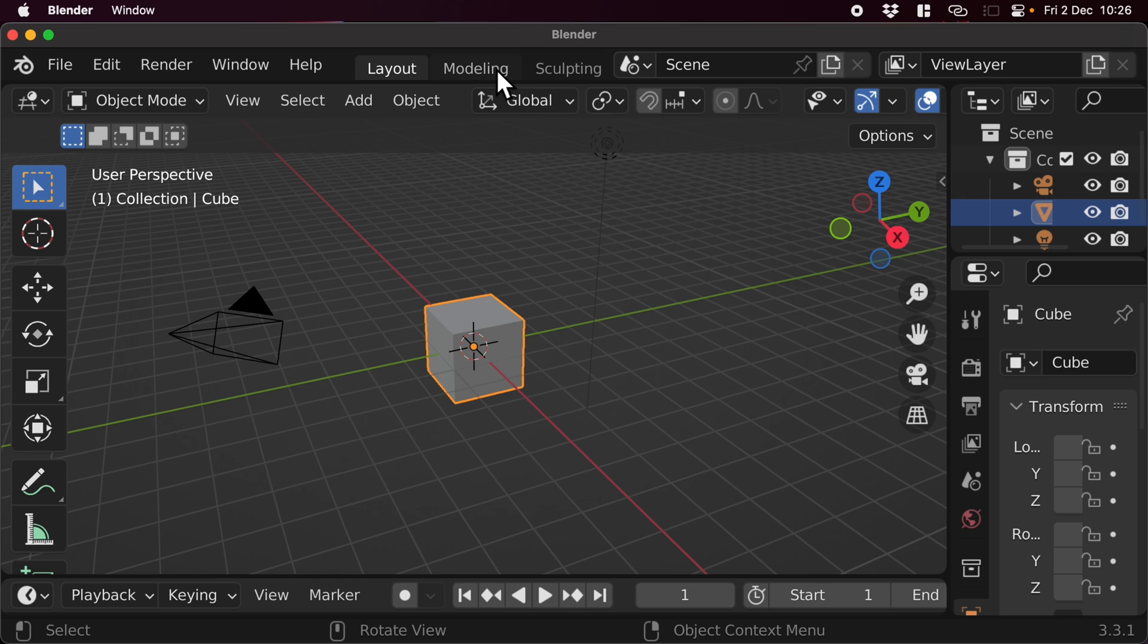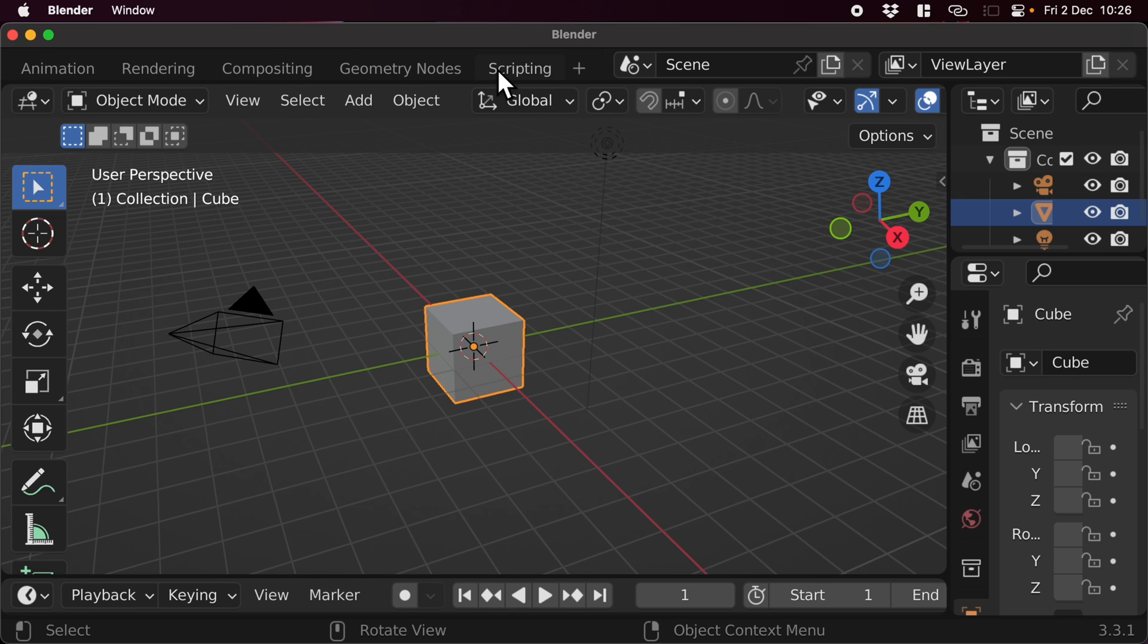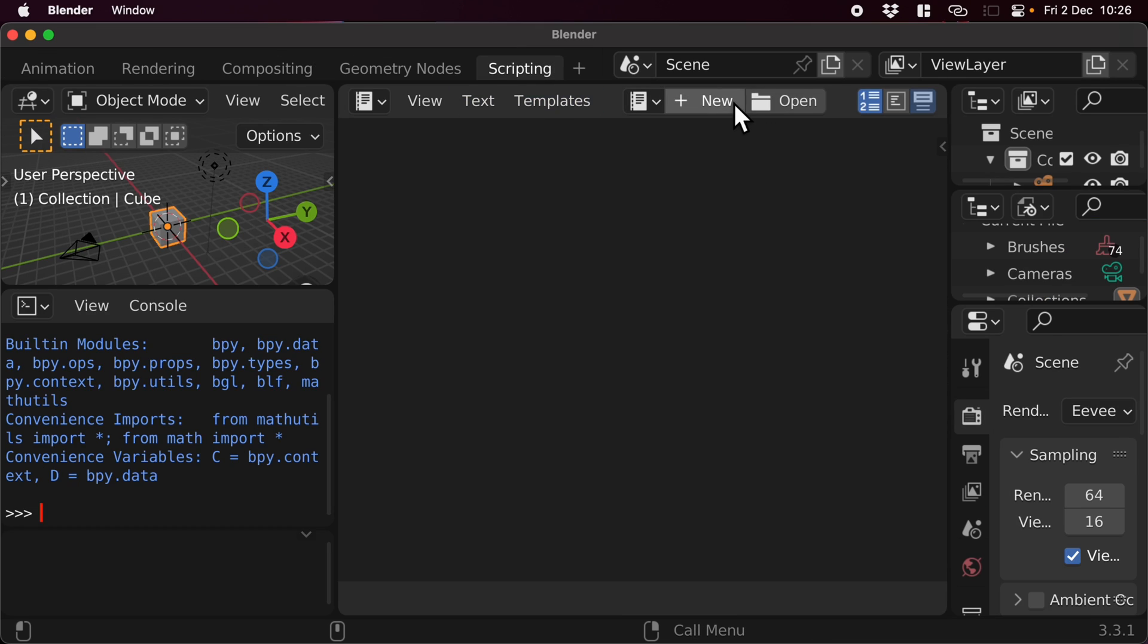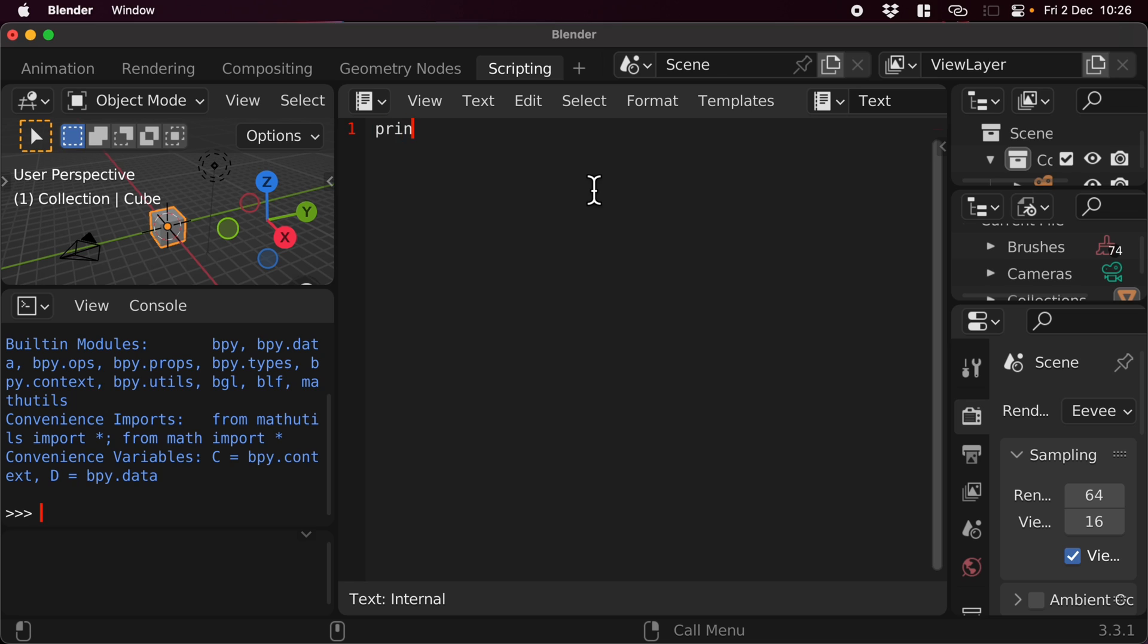But now what we can do is very quickly test that it is in fact working. I'm going to go to the Scripting Workspace, create a new script, and I'm just going to print out—what should we print out? Just Hello World.